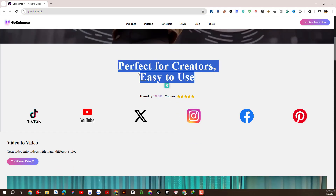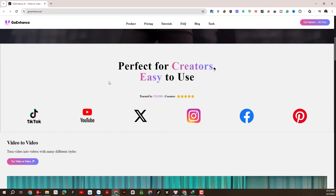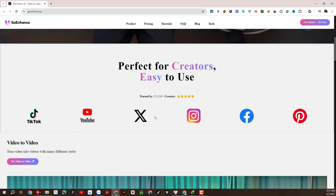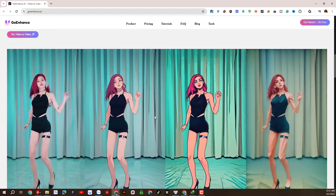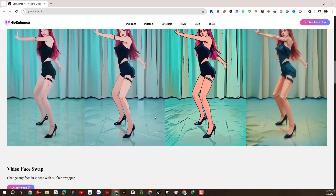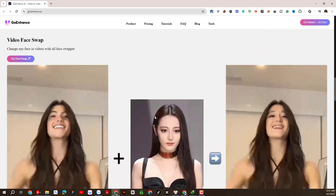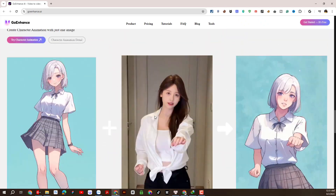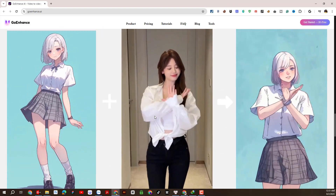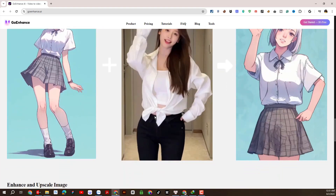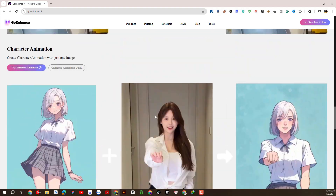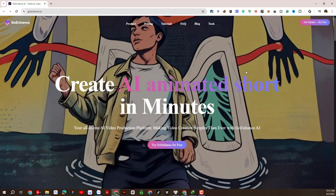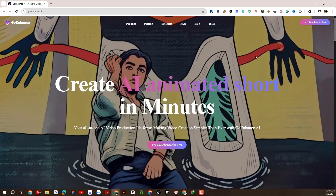Without making you wait any longer, the platform I want to mention here is Video2Video on GoEnhanced.ai. This is the website interface of GoEnhanced.ai. This tool helps create videos suitable for many social video platforms, and from there we can earn more income from money-making programs through video views.